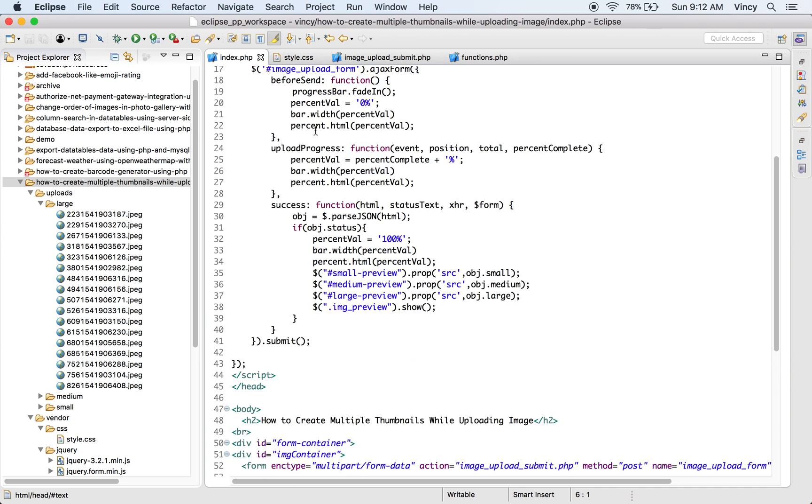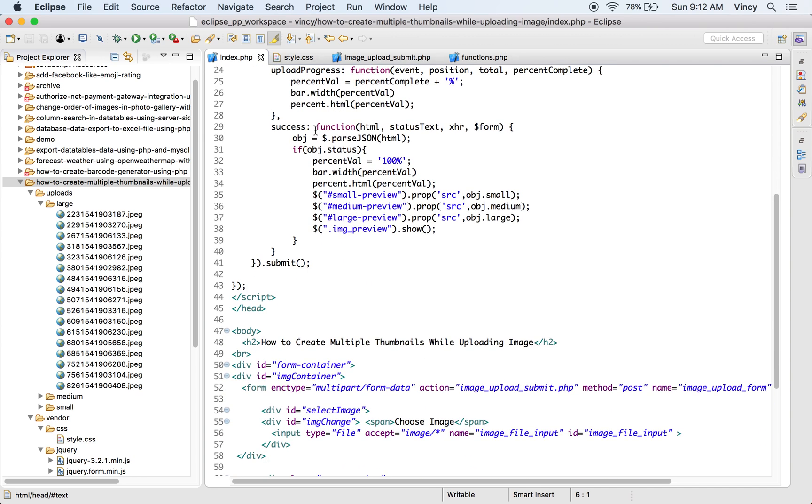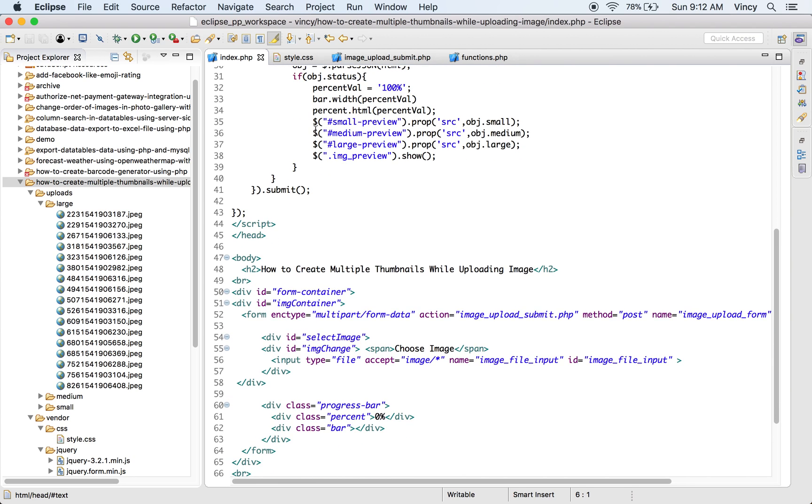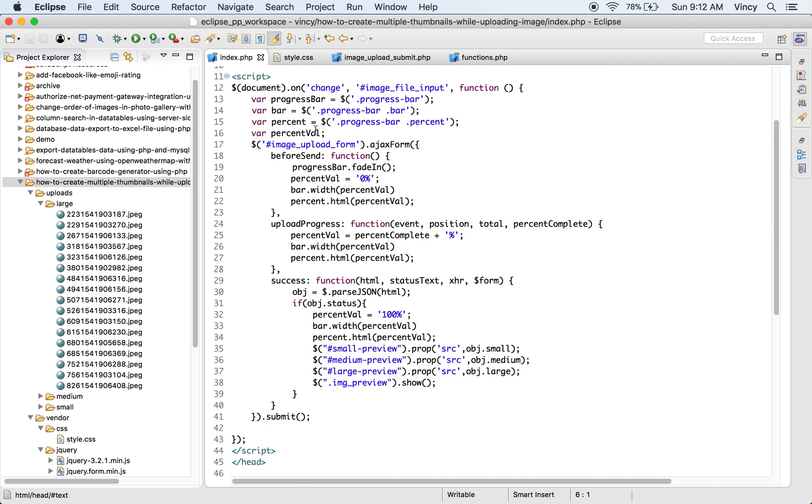This is the index.php file that contains the option to upload an image file. On choosing the image file, it will be submitted to create thumbnails via AJAX. In this code I have used jQuery form library to proceed with AJAX form request and upload progress.